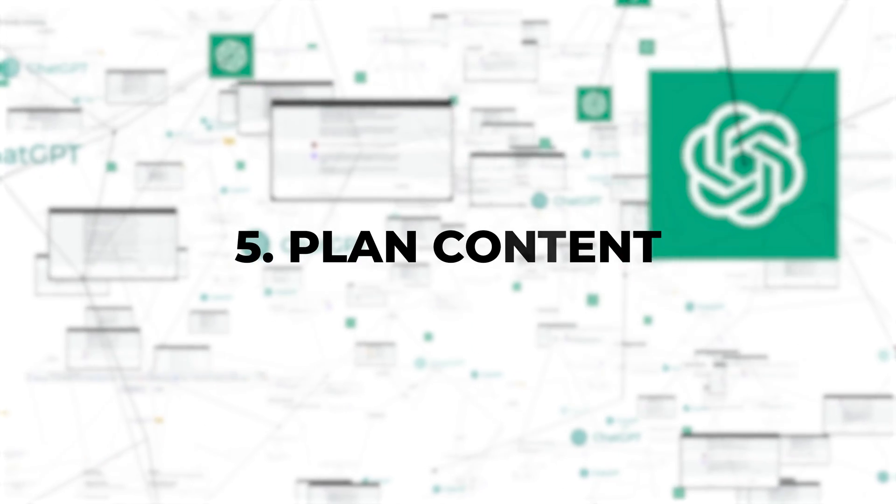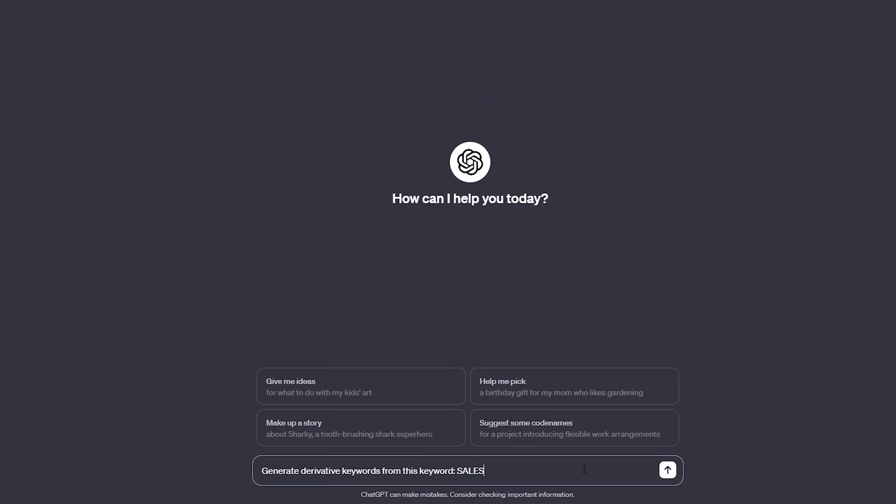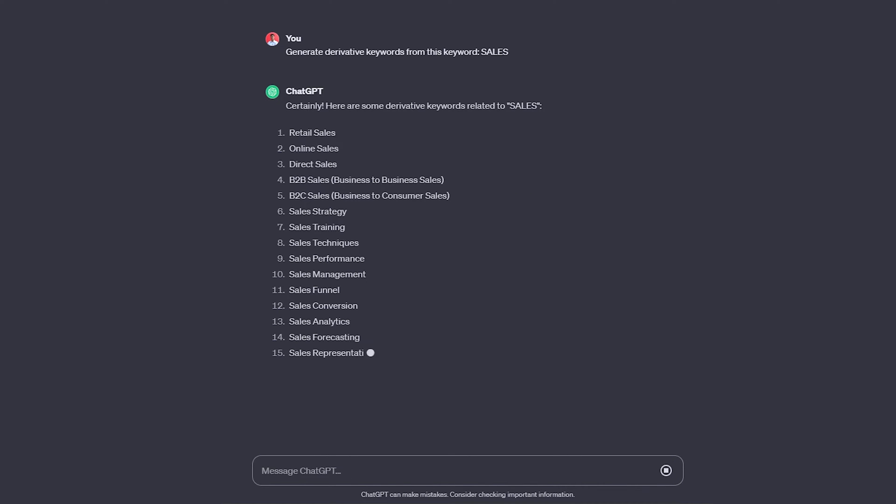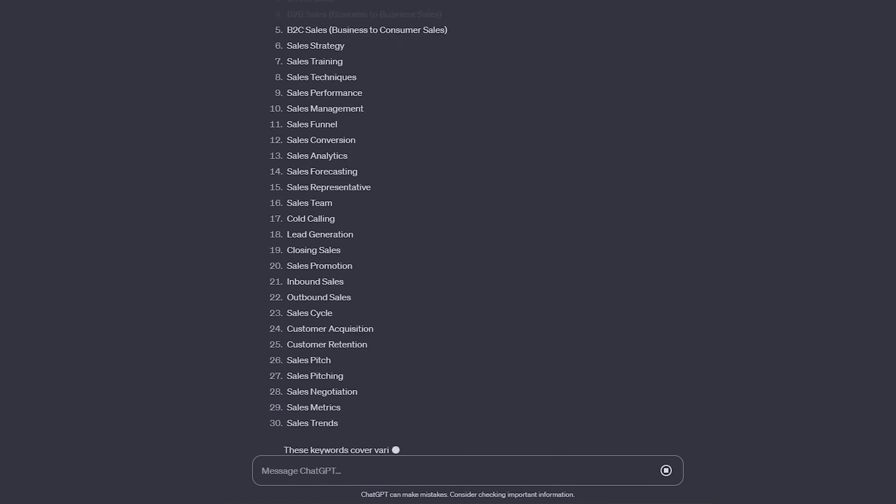5. Plan content. Starting with the main keyword, it can provide you with lists of middle and long-tail keywords. These are distinguished by the number of words in the keyword — the former typically have three to four words, while the latter are complete phrases, often in question format. This can be useful if you want to create a cornerstone page on TikTok advertising and then multiple related articles targeting derivative keywords.